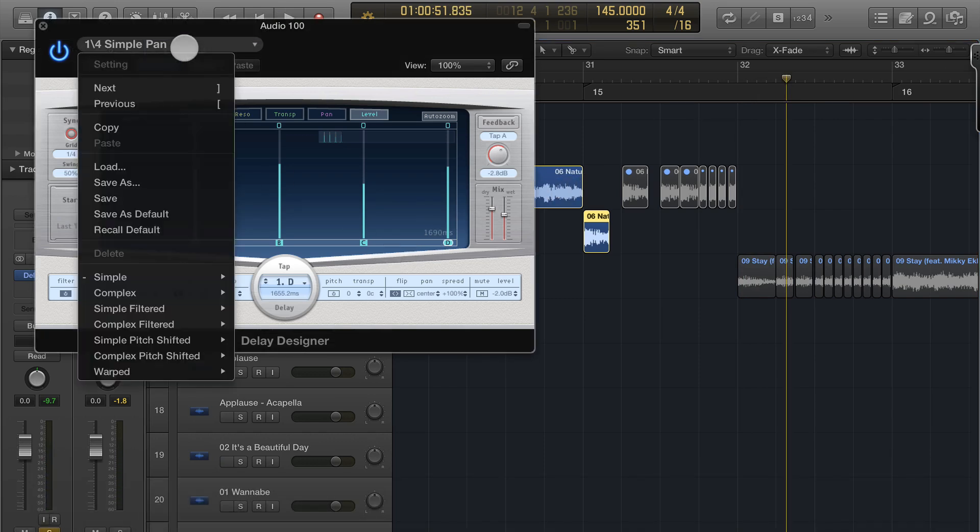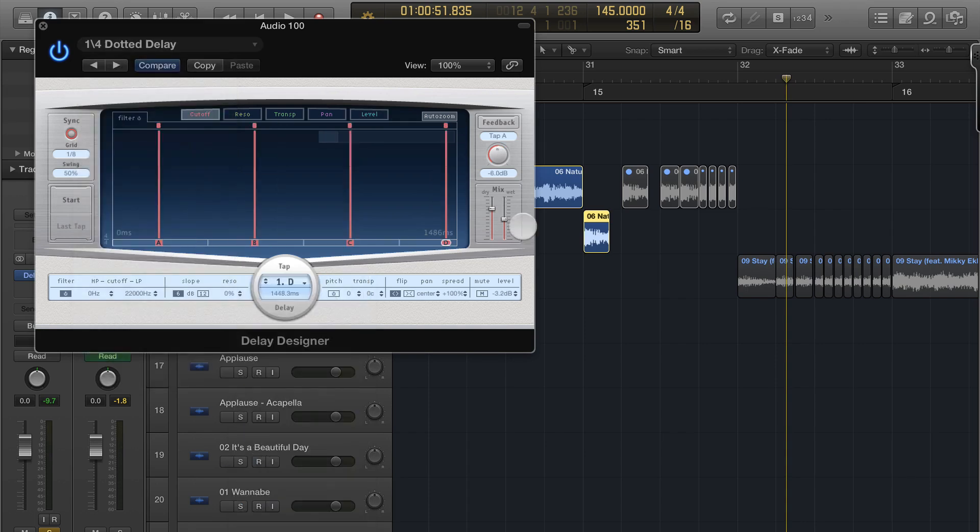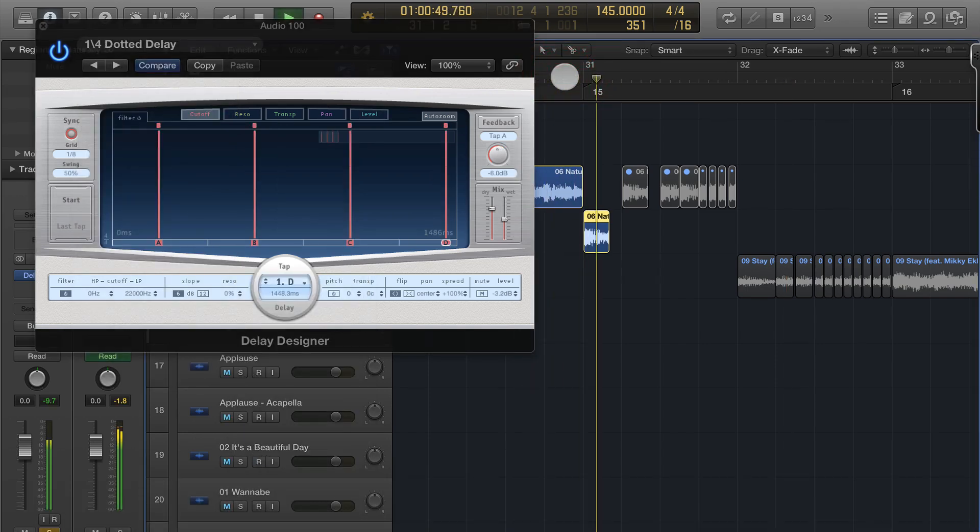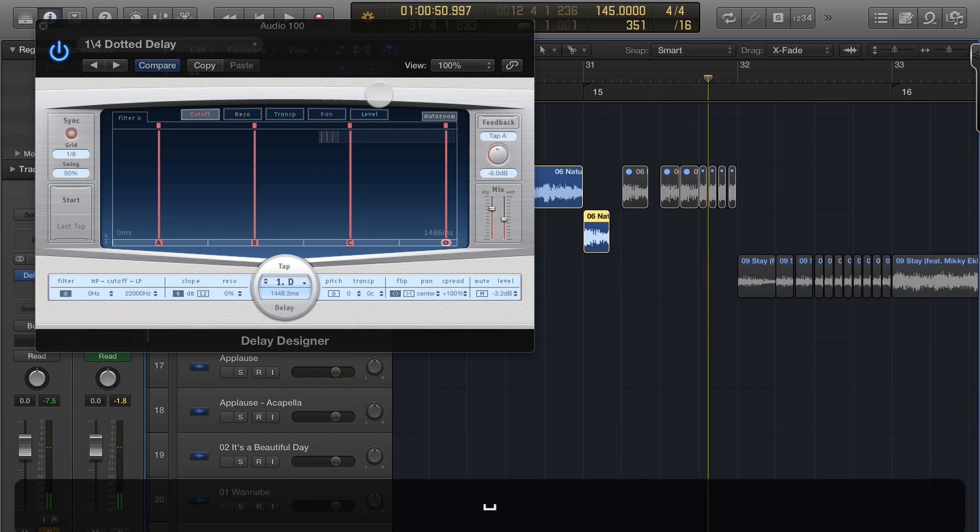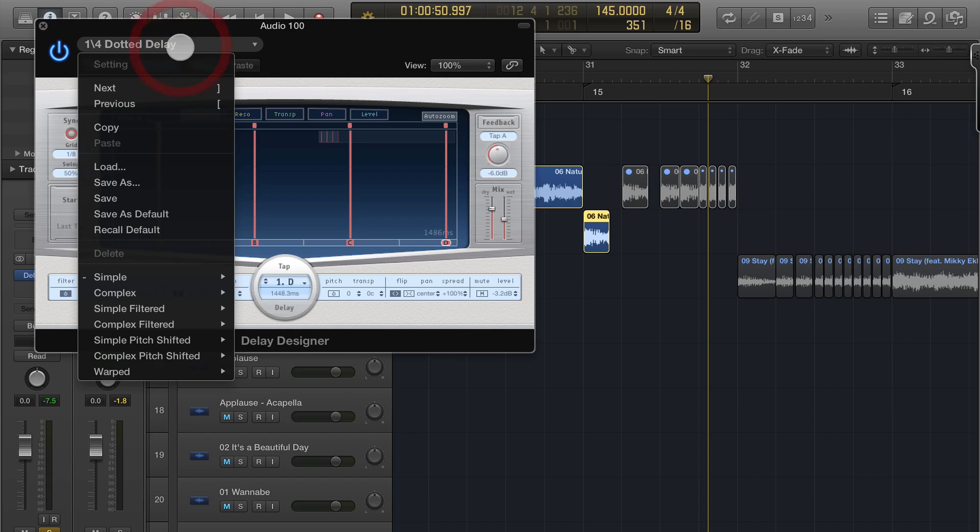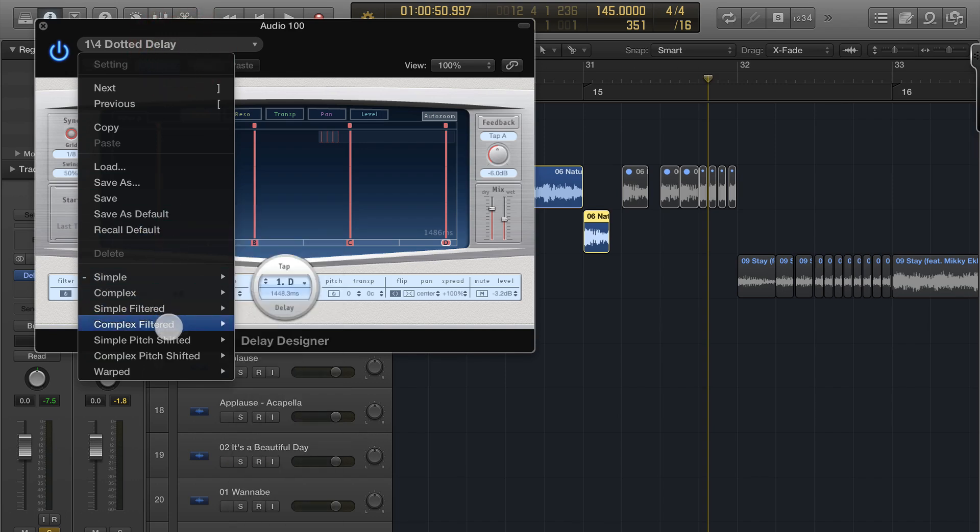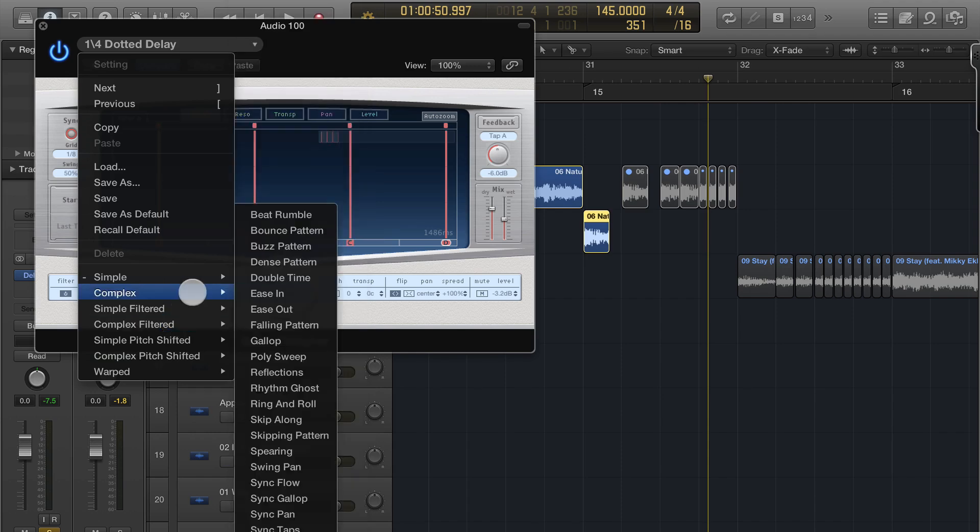Now if that's not really, you're not feeling that, you can do a dotted delay. That's going to change the rhythm of it a bit. I tend to not like that because it doesn't really flow with what I'm doing a lot of times. Some really cool ones. I like the complex ease out.